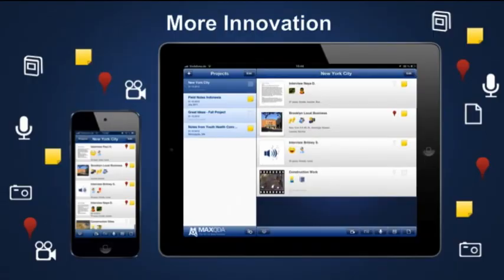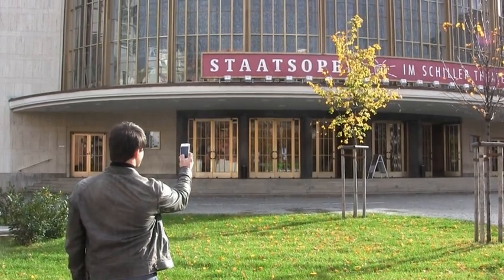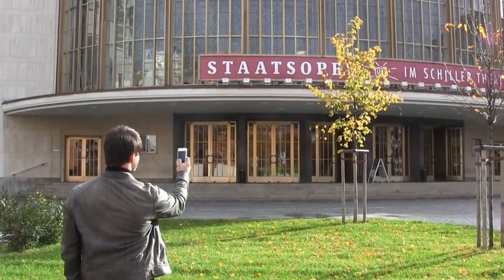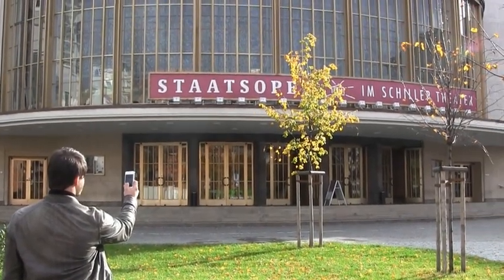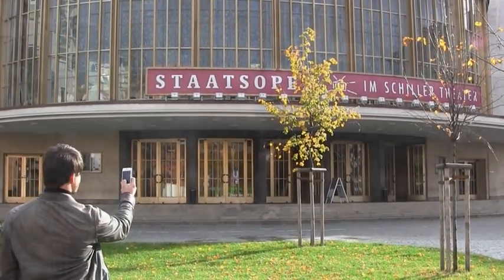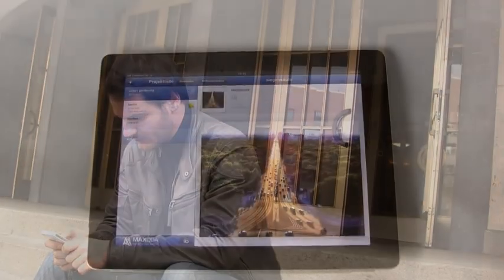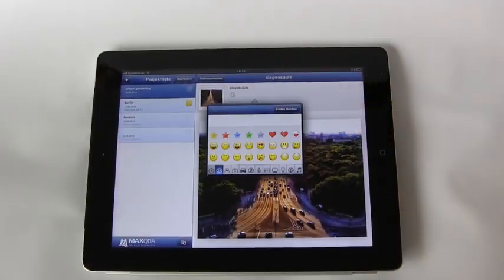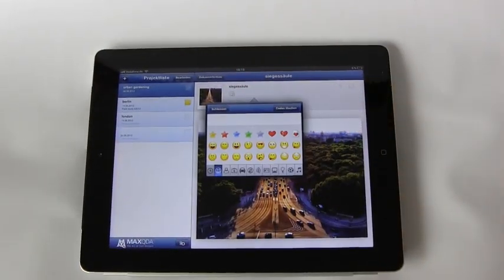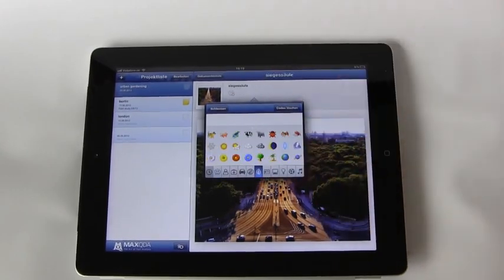Finally, MaxQDA11 offers more innovation through a first in the qualitative analysis industry. A MaxQDA app that allows you to capture and analyze data on the go, then import your data back into your desktop application.